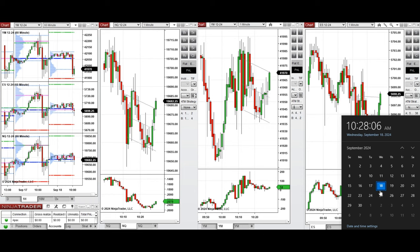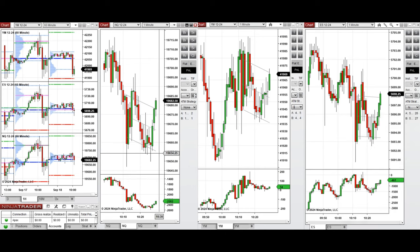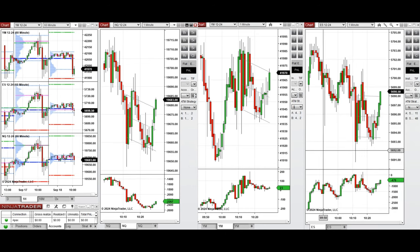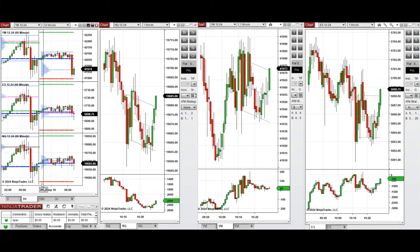Hello all traders, today is Wednesday 18th of September 2024 and we're going to review the trades that we're going to take on Nasdaq and S&P 500 if we see low risk opportunities.